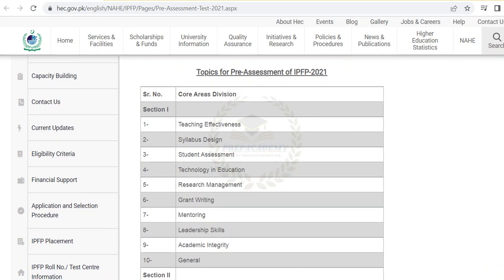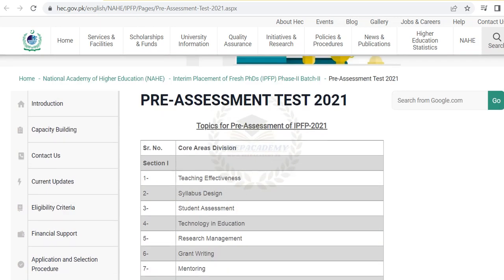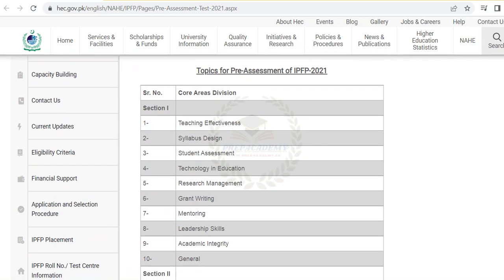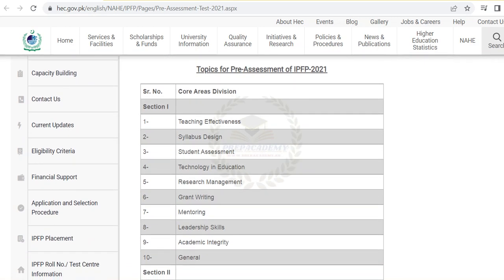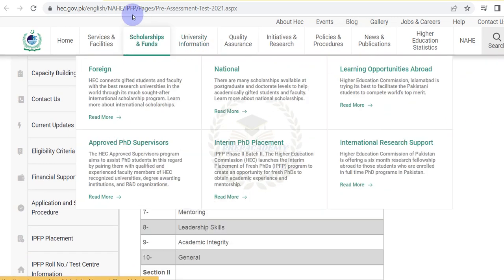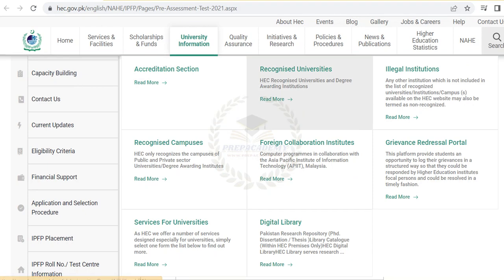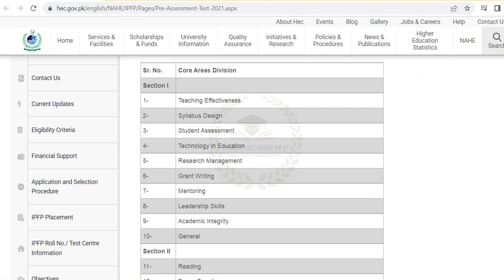The National Academy of Higher Education will conduct a test for IPFP candidates. You can find the outline and topics from the official website of the Higher Education Commission of Pakistan. The link is mentioned below in the description.